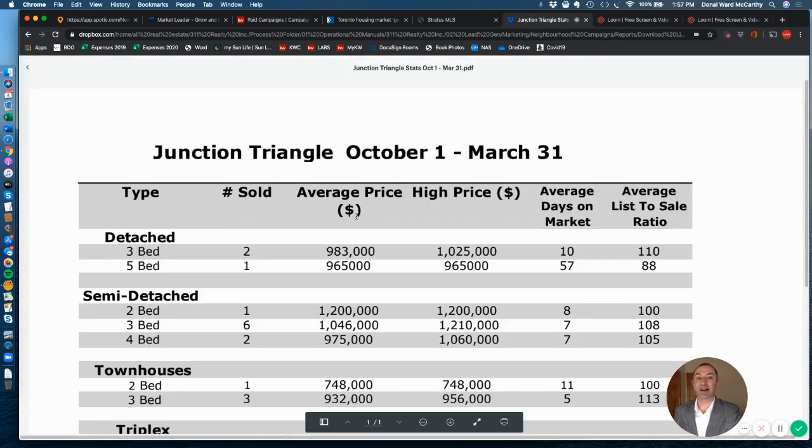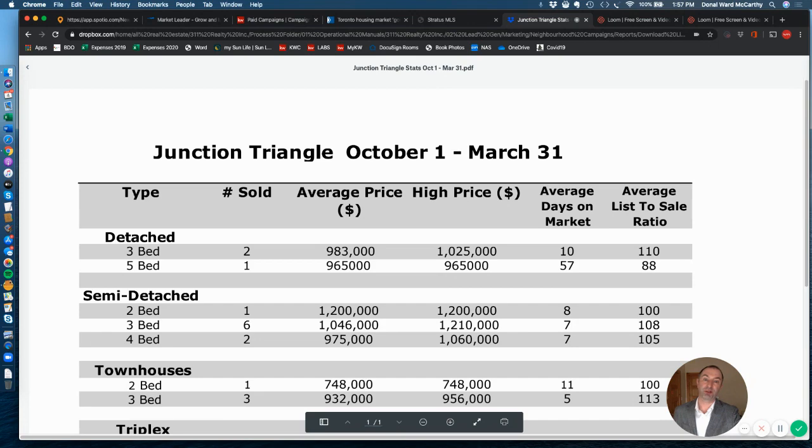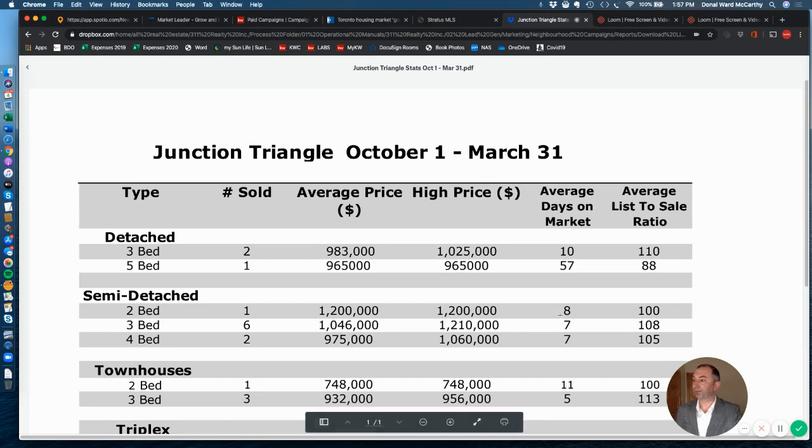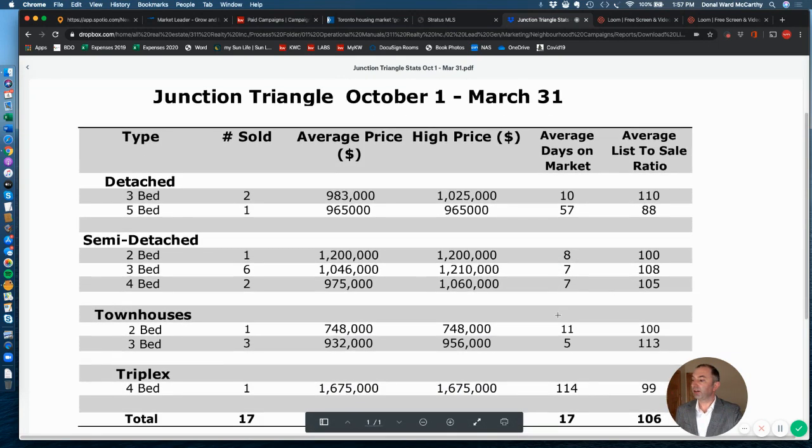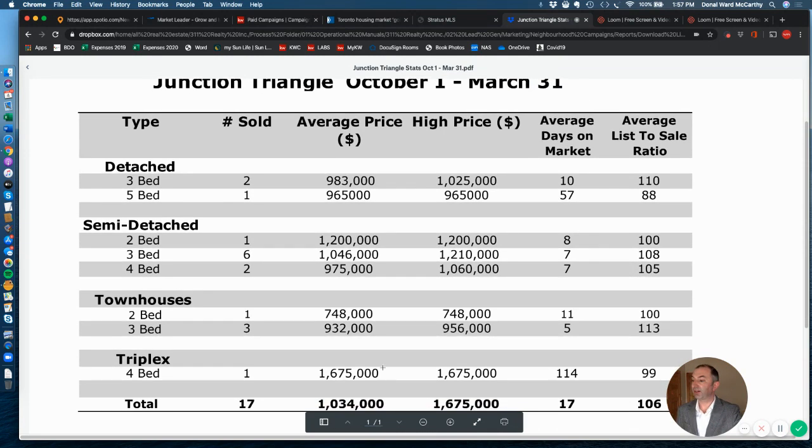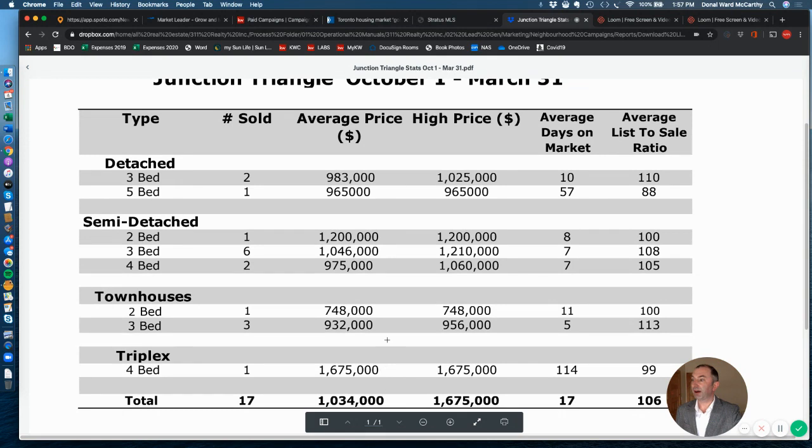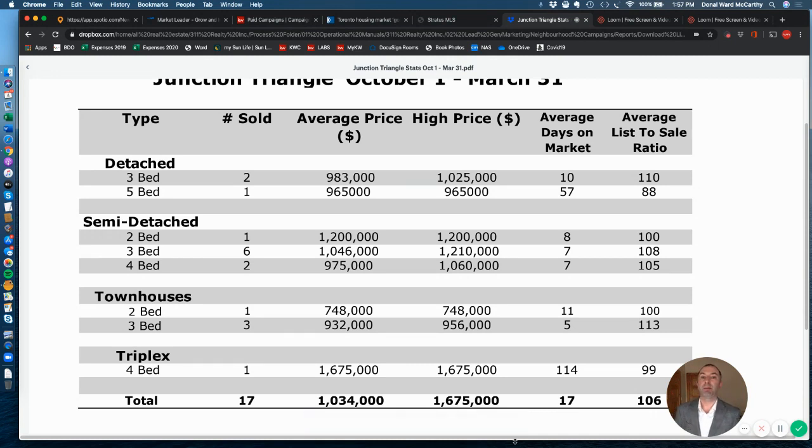Also, the stats for the last six months. So interesting to watch these as we go through the next few months with lockdown in place. So there you can see Junction Triangle for October 1st to March 31st, there were 17 sales. On average, the home prices were for residential about $1,034,000. The high sale was $1,675,000.